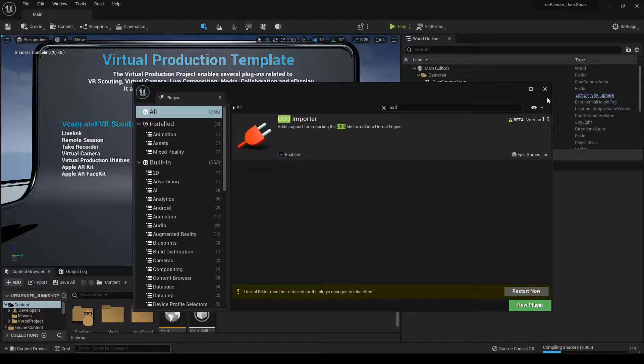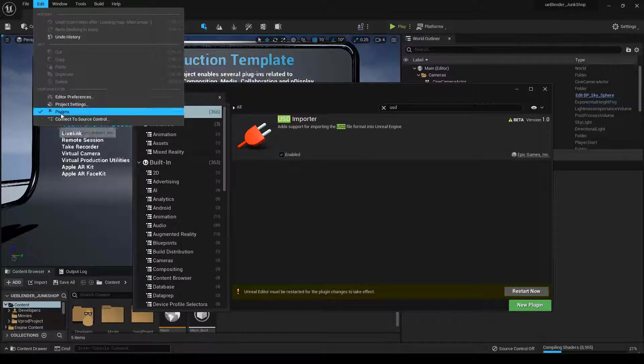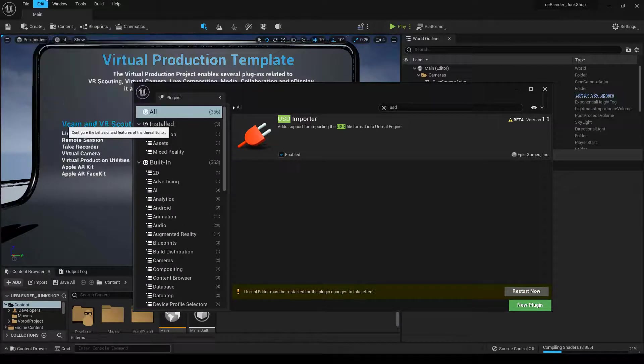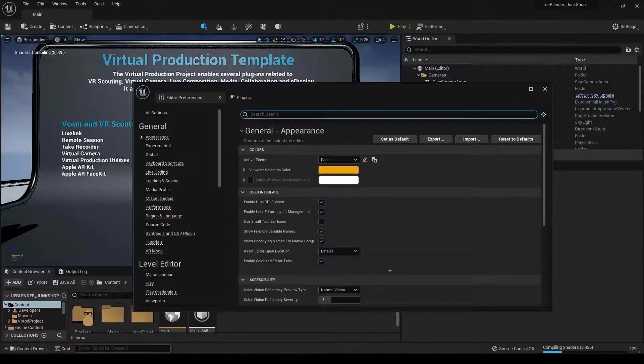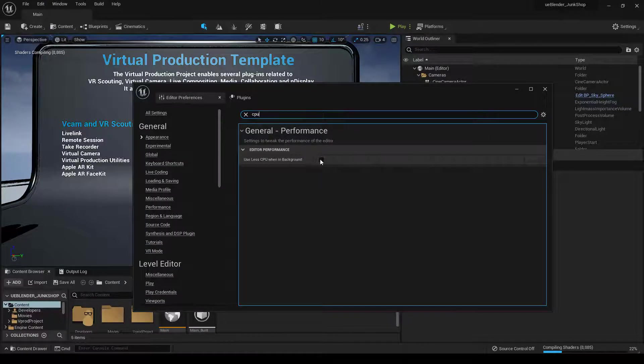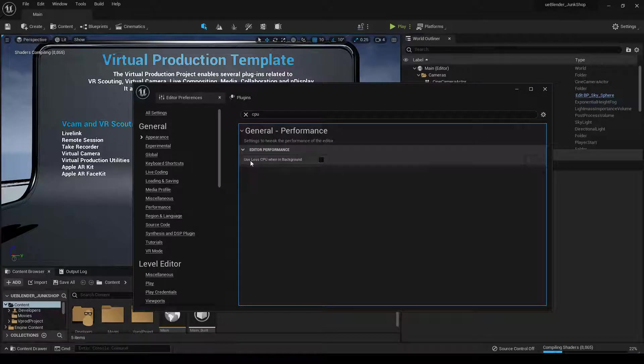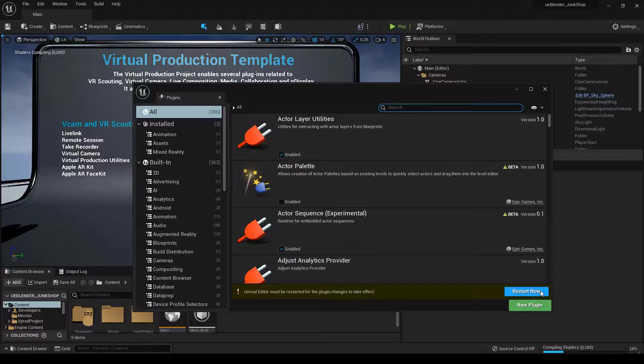And we're not going to start quite yet. The other thing you want to do is go to Editor Preferences, search for CPU, and make sure Use less CPU when in background is unchecked. OK, so let's go ahead and restart Unreal.